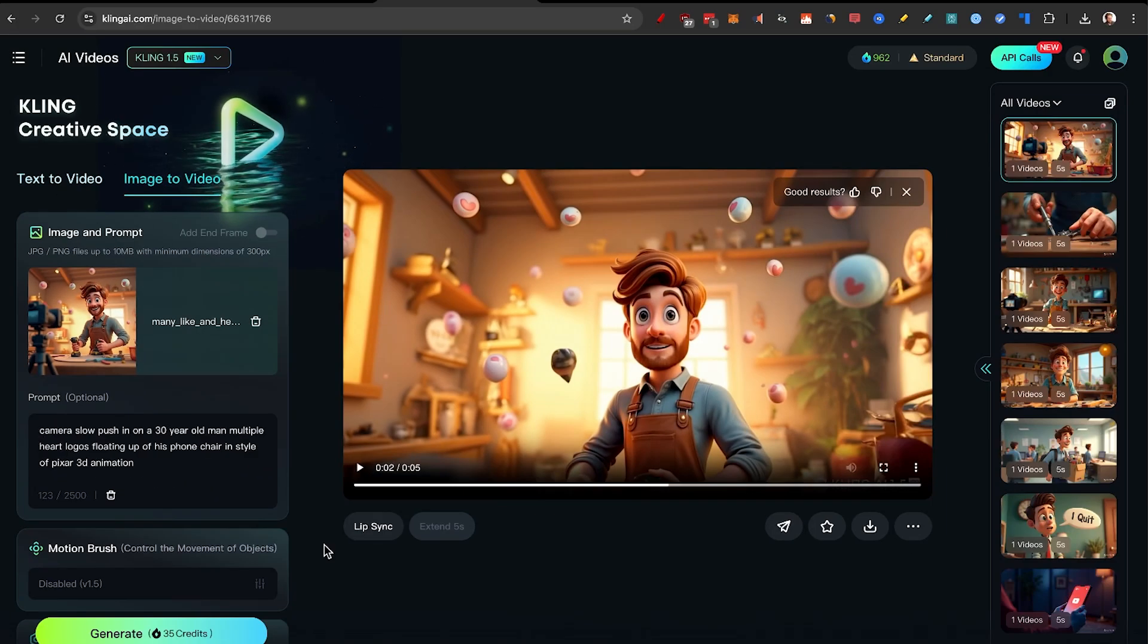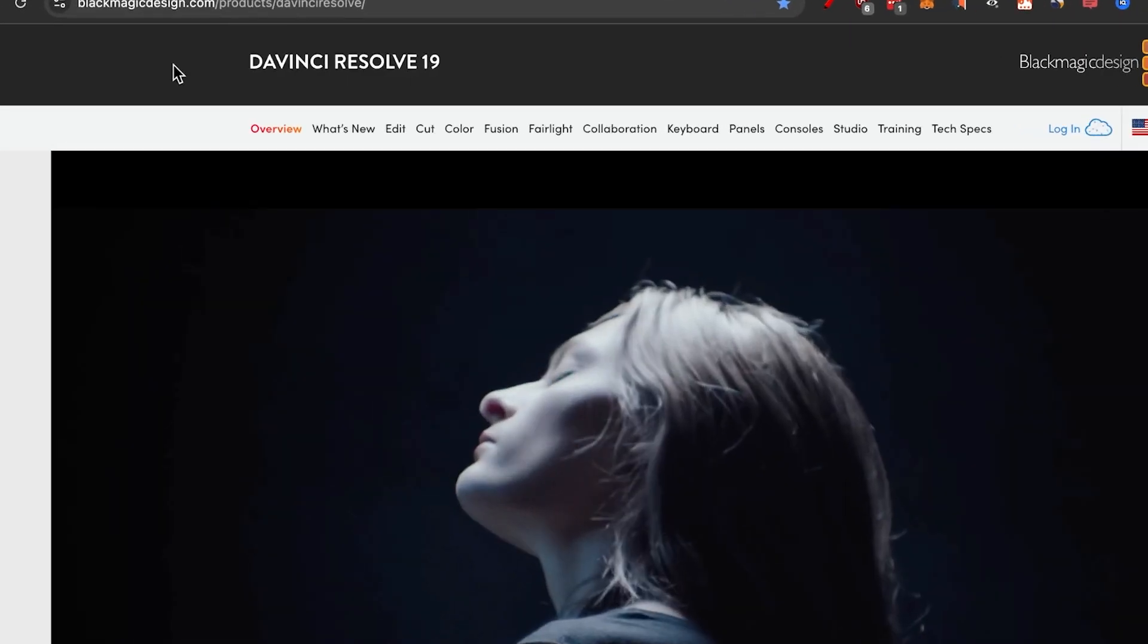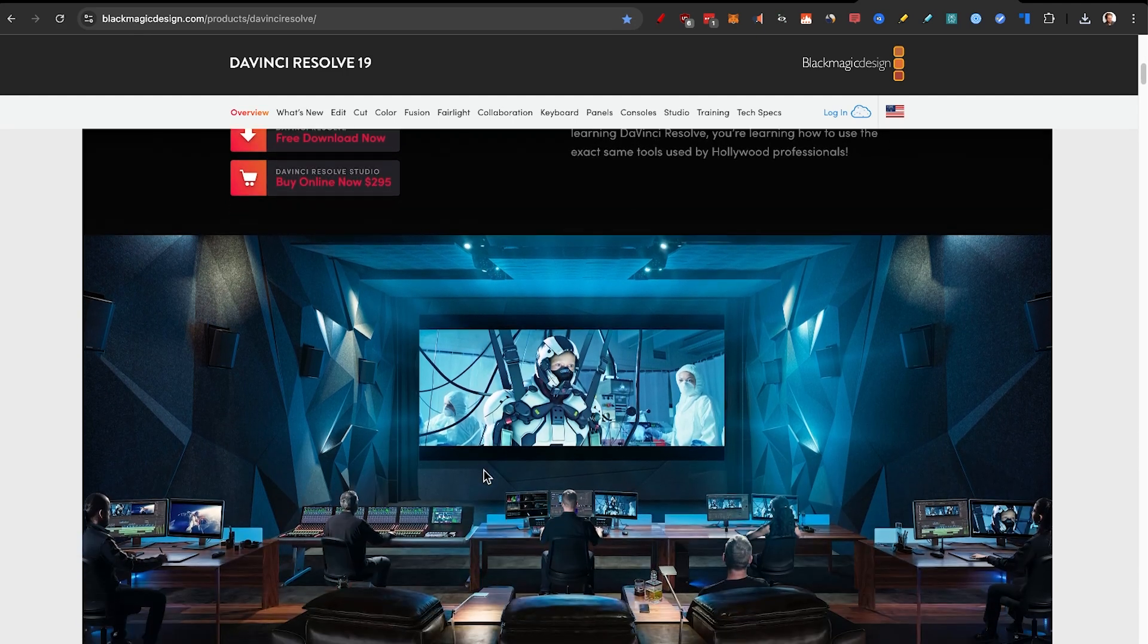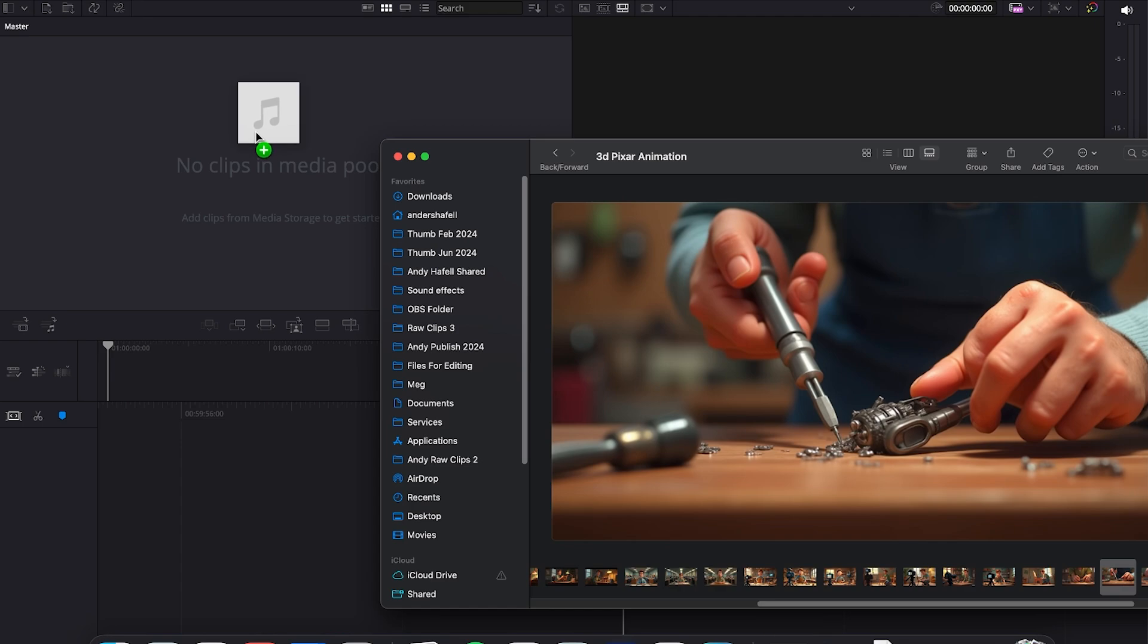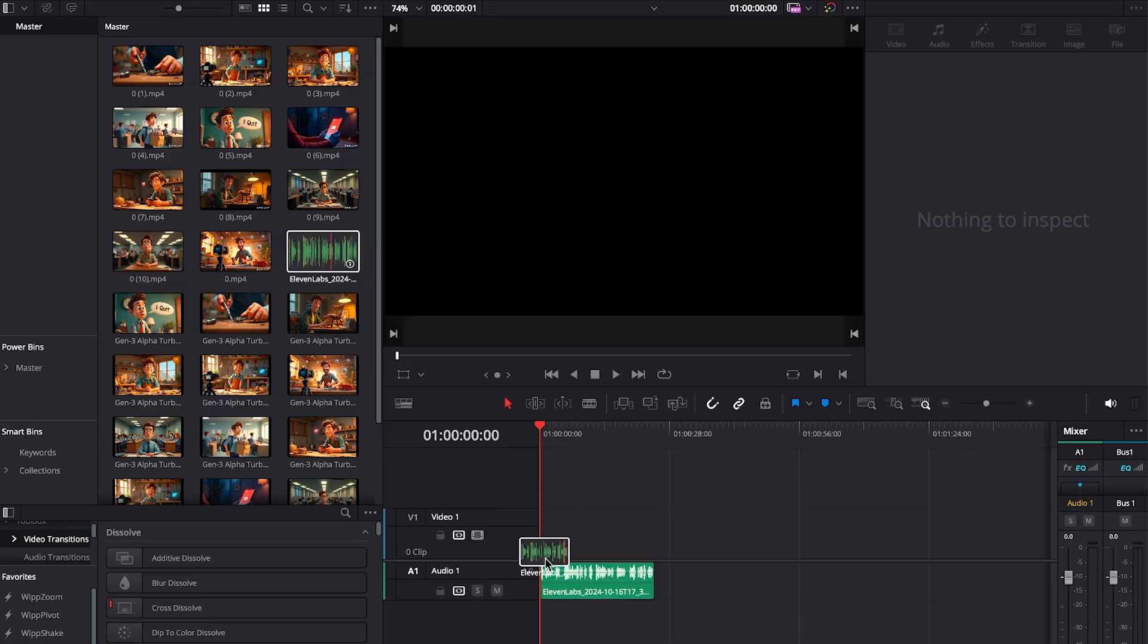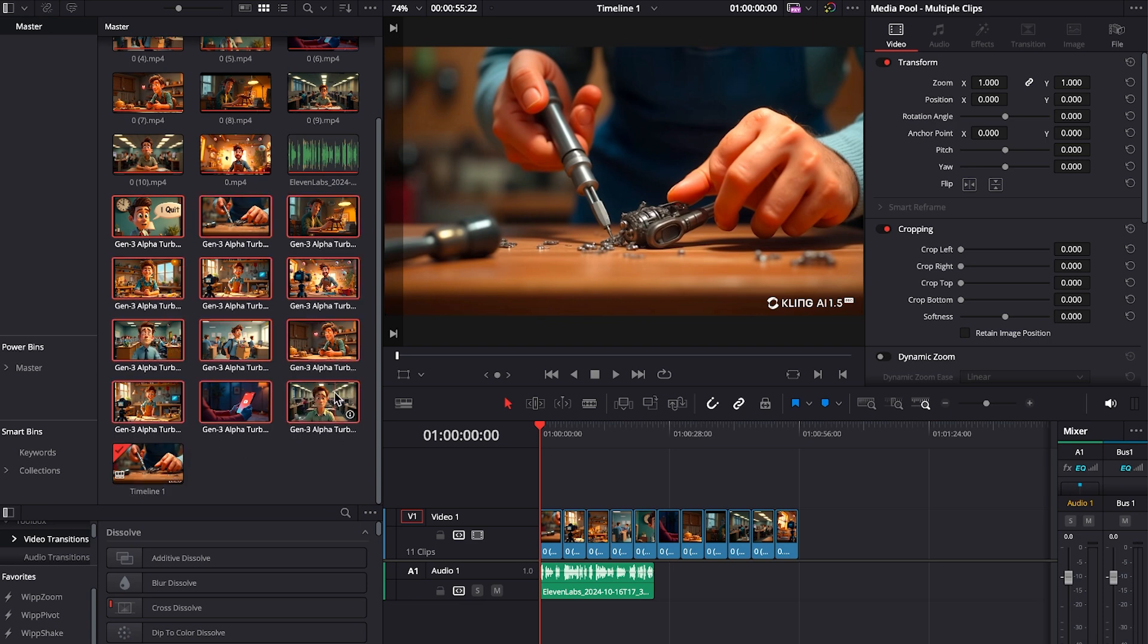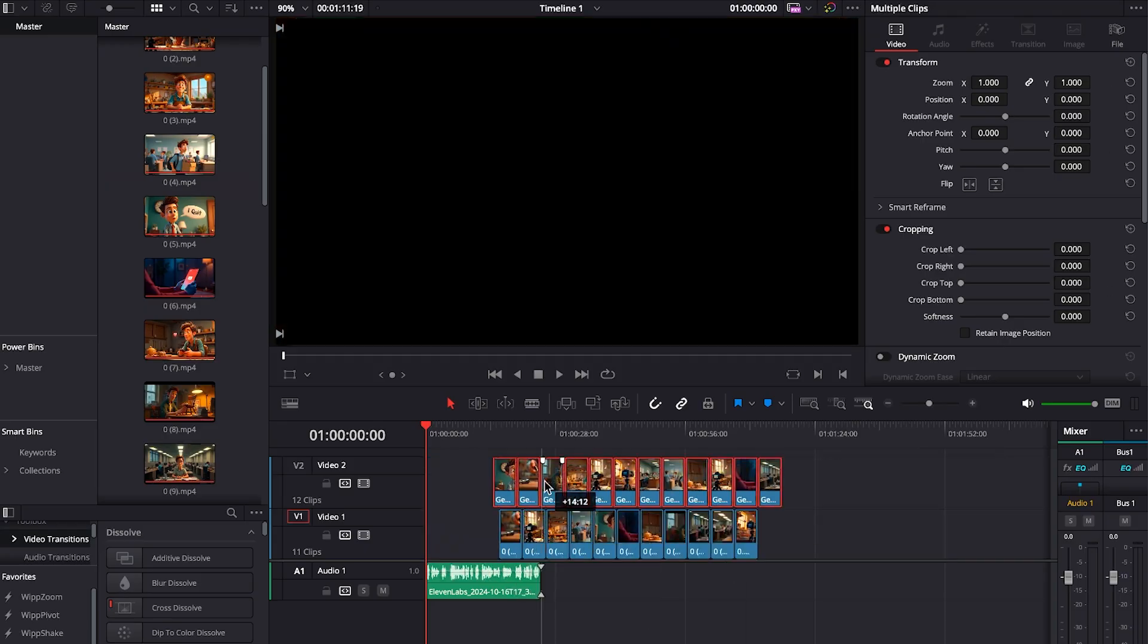And all that's left is step number five. Putting it all together. I'm going to use DaVinci Resolve 19 because this is the best free video editor that I know of. Just make a new project. Take the audio from Eleven Labs. Download all the videos from Kling and Runway. And drag them all into DaVinci. I'll start by dragging the audio to the timeline. I'll do all the Kling videos first. And I'll put the Runway ones on top. Now I'm just going to do a little editing time lapse.